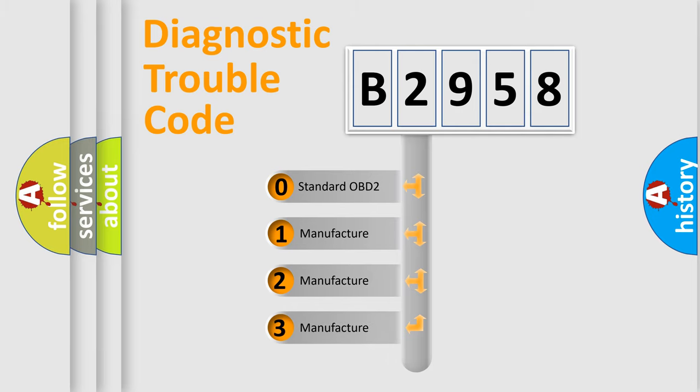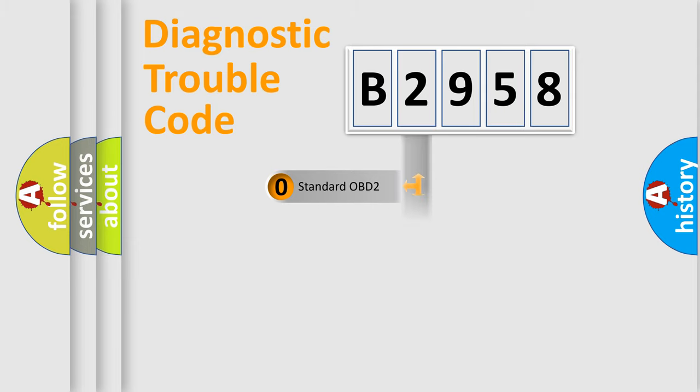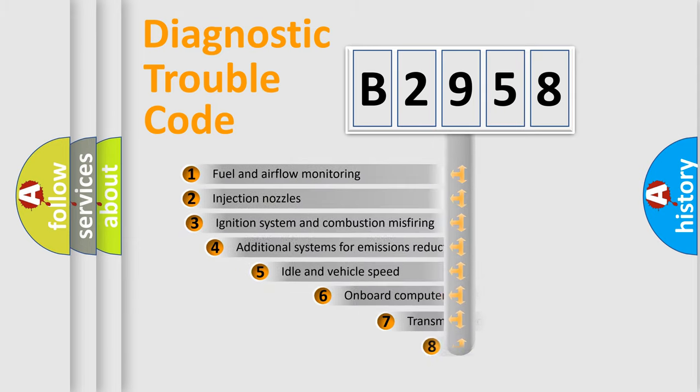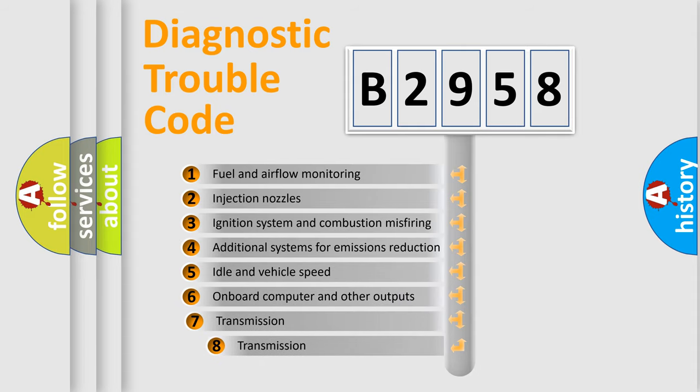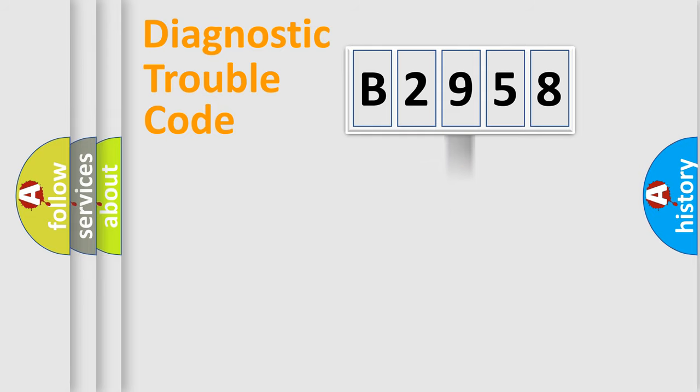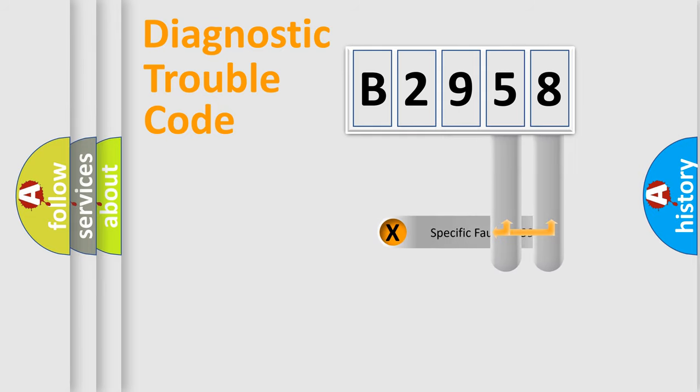If the second character is expressed as zero, it is a standardized error. In the case of numbers 1, 2, or 3, it is a manufacturer-specific error expression. The third character specifies a subset of errors. The distribution shown is valid only for the standardized DTC code.